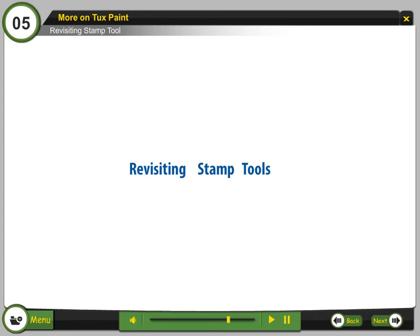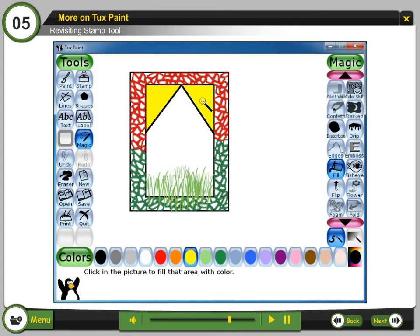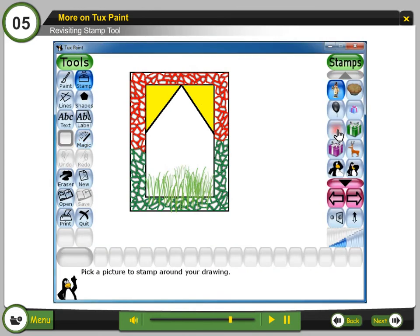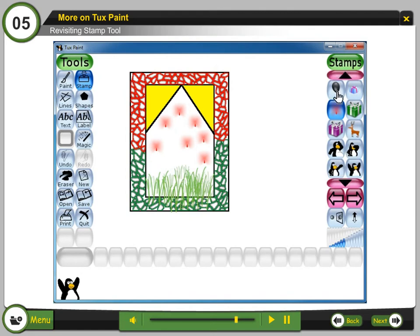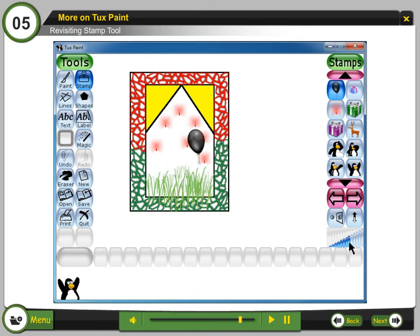Revisiting Stamp Tool. Step 23: Select the Stamp Tool. Step 24: Select the Christmas light option. Step 25: In the canvas, click the mouse to draw the Christmas light. Step 26: Search the balloon by clicking on the arrow keys. Step 27: Select the balloon and click on the canvas to draw it. Step 28: Click to decrease the size of the balloon. Step 29: In the canvas, click the mouse to draw the balloons.